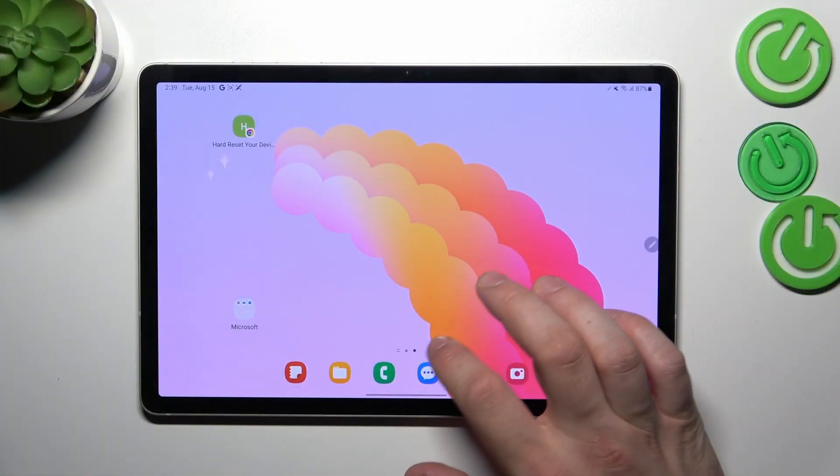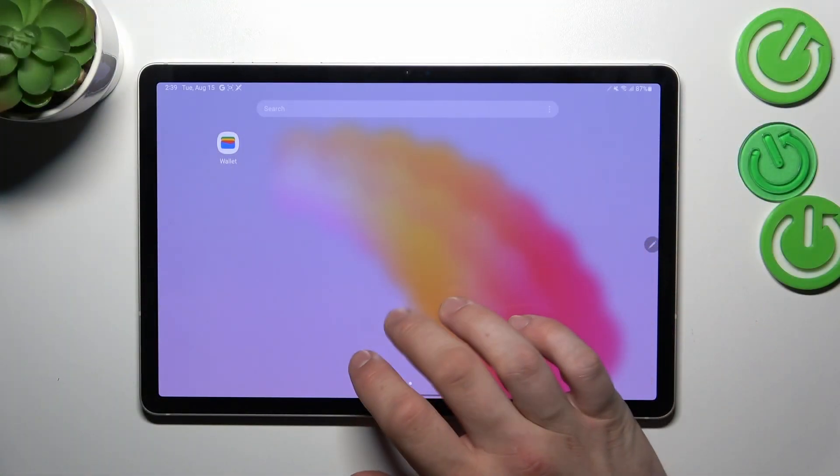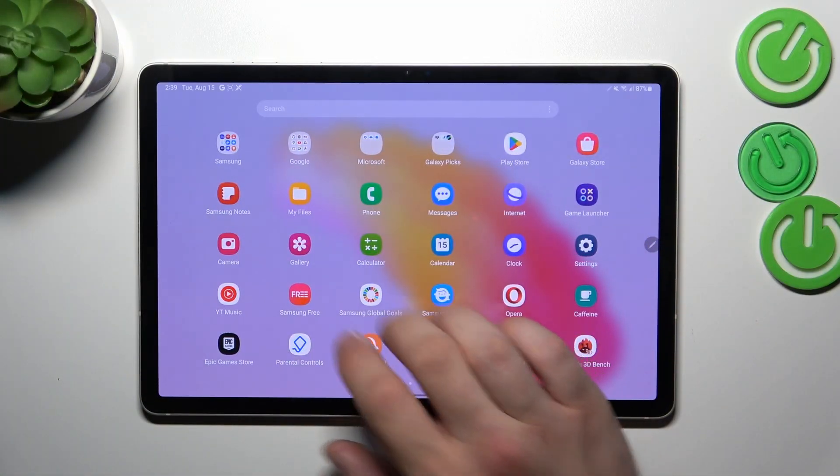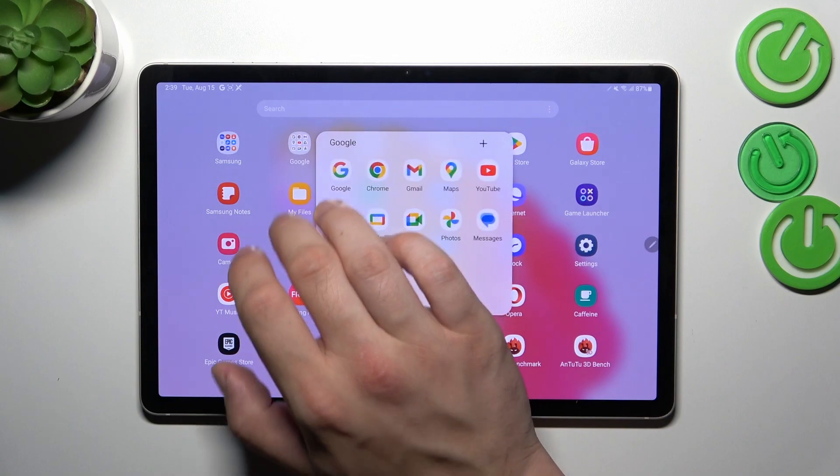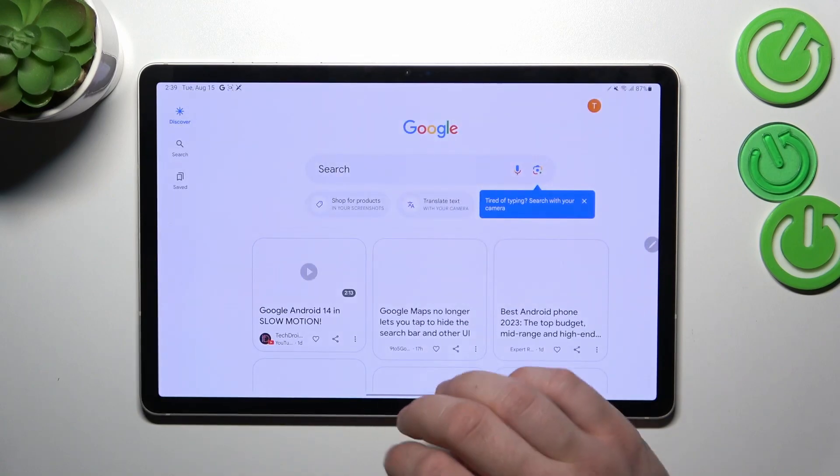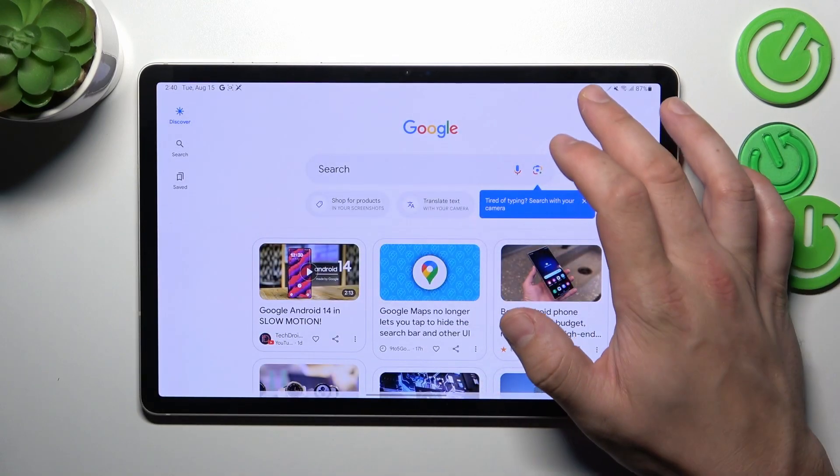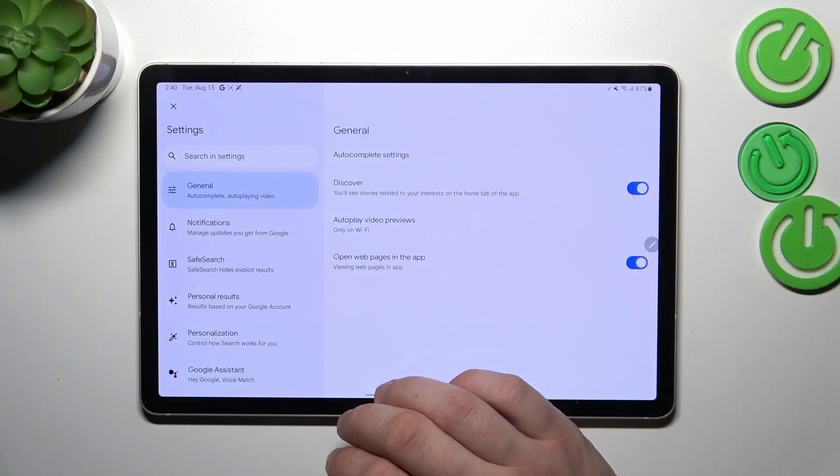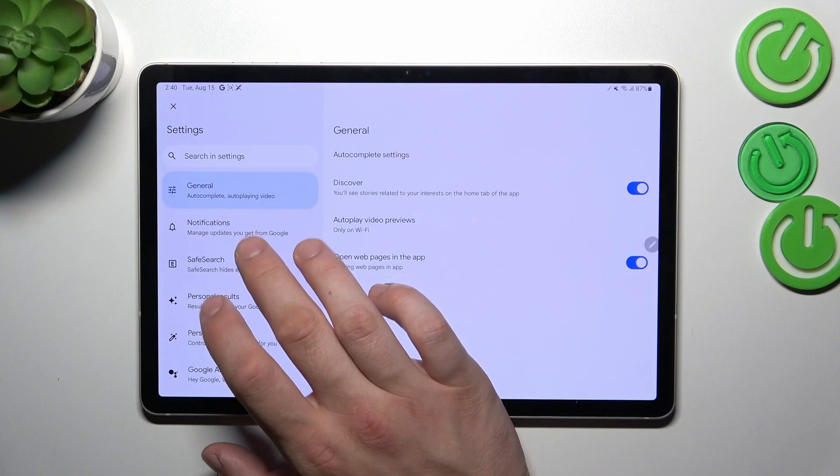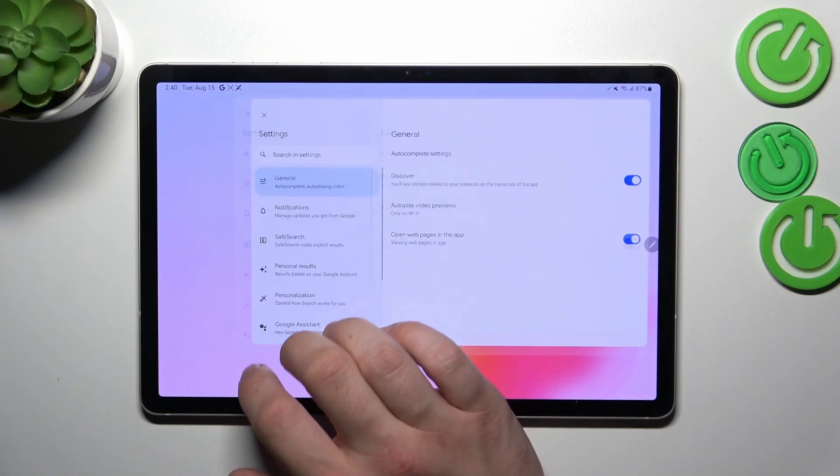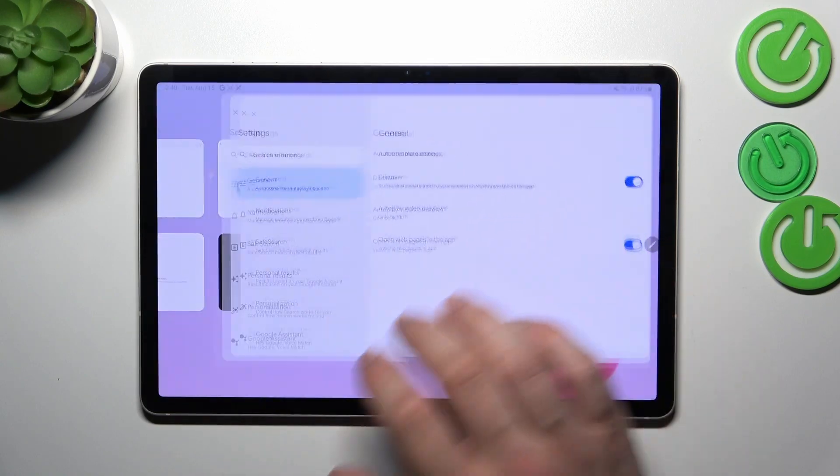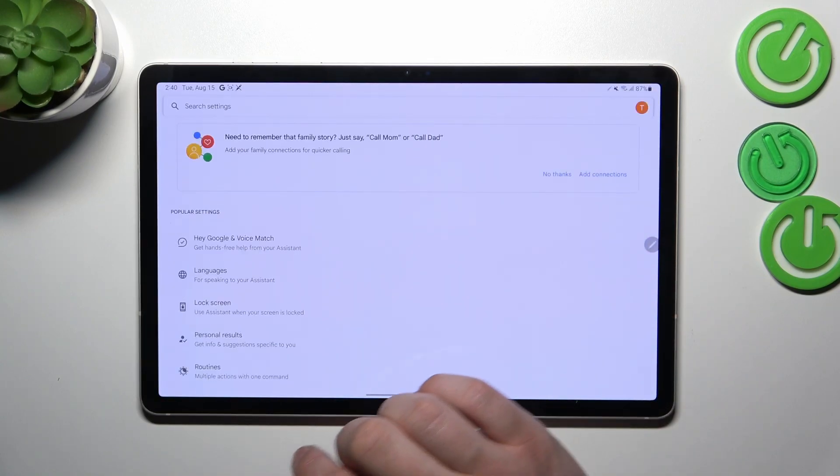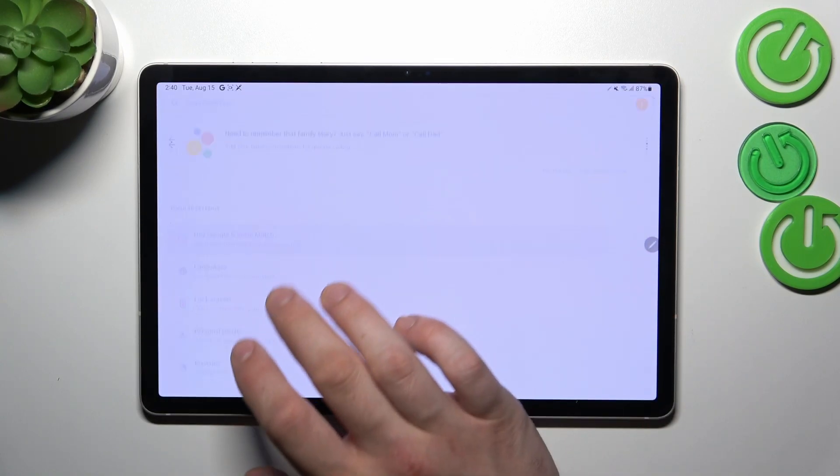First, let's go to the Google App and enter the menu. Go to settings, then Google Assistant, and voice match.